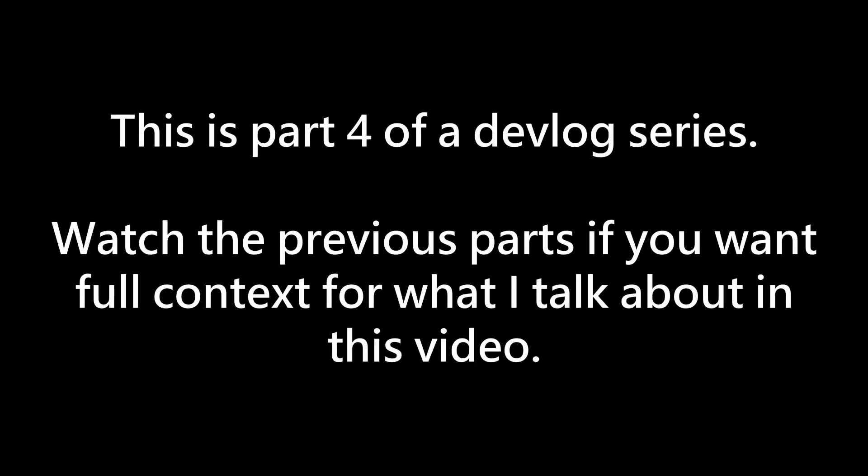This is the fourth devlog for a game I've been working on built around rocket jumping and the community-made jump maps of Team Fortress 2. I would suggest you watch the previous devlogs first, as the content they go over will be very helpful for understanding the technical topics covered in this one.